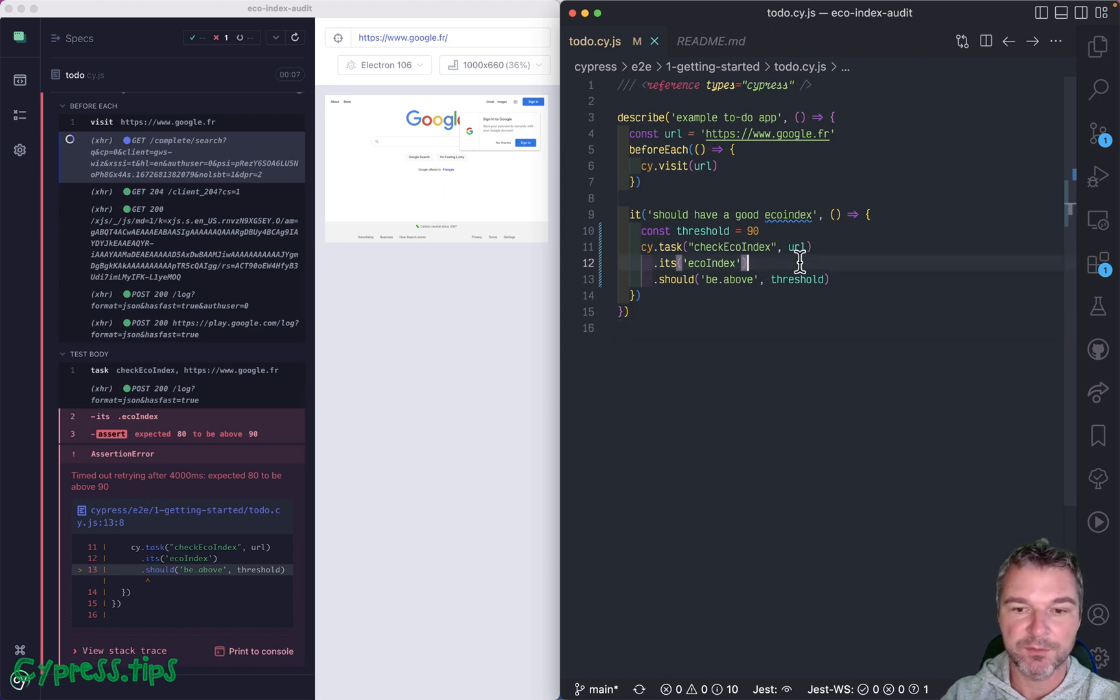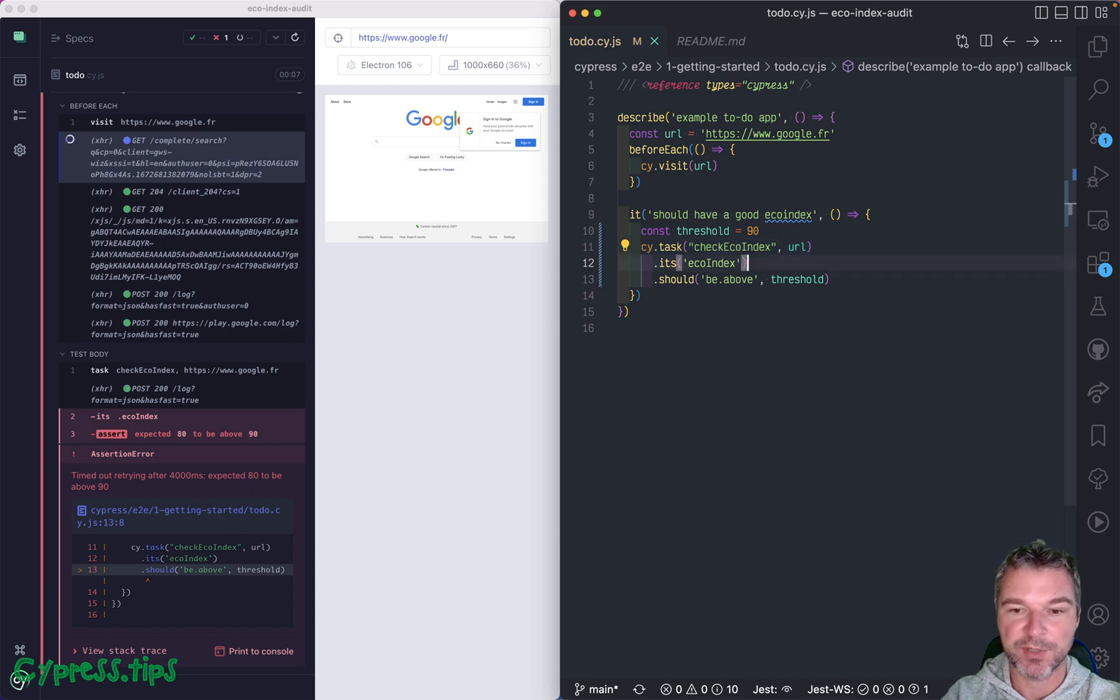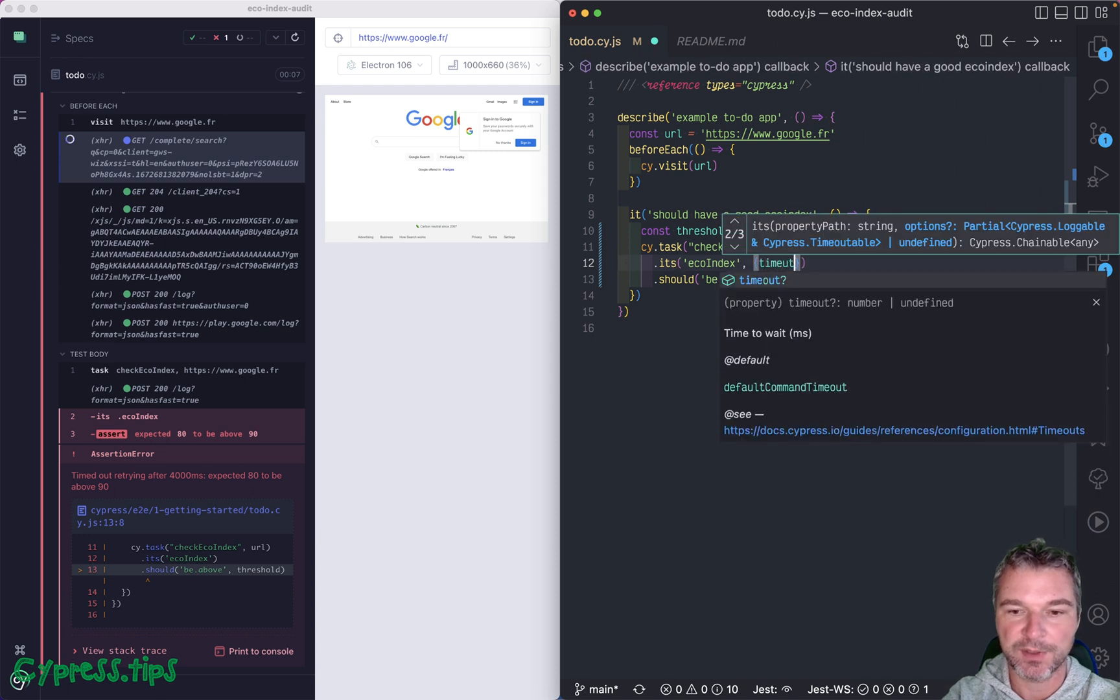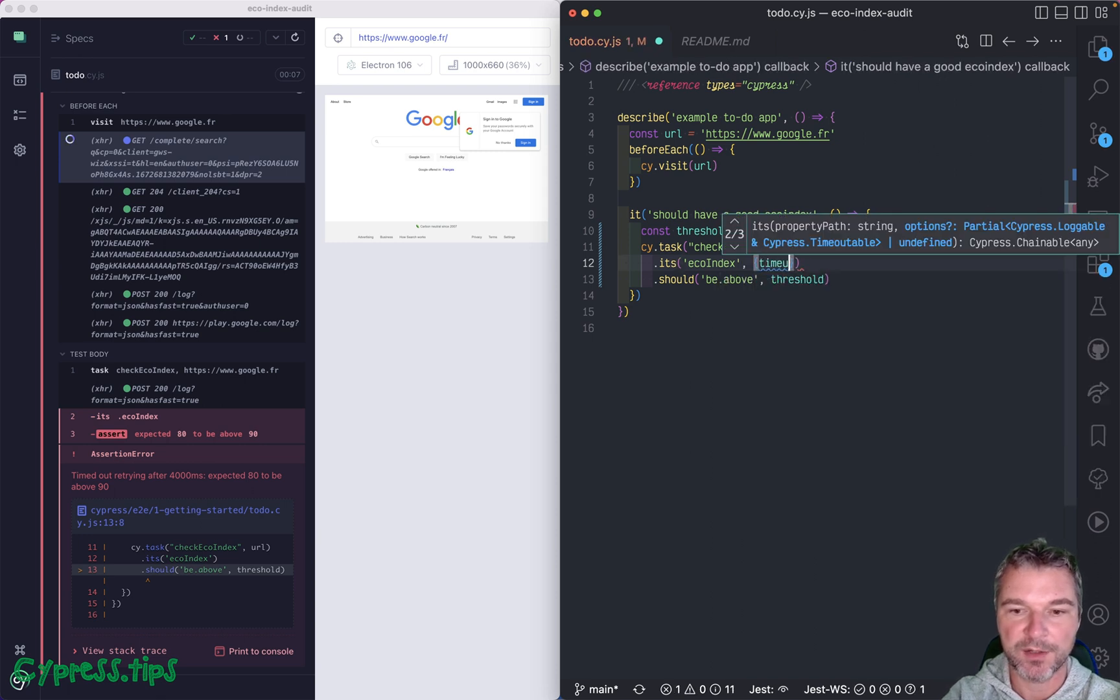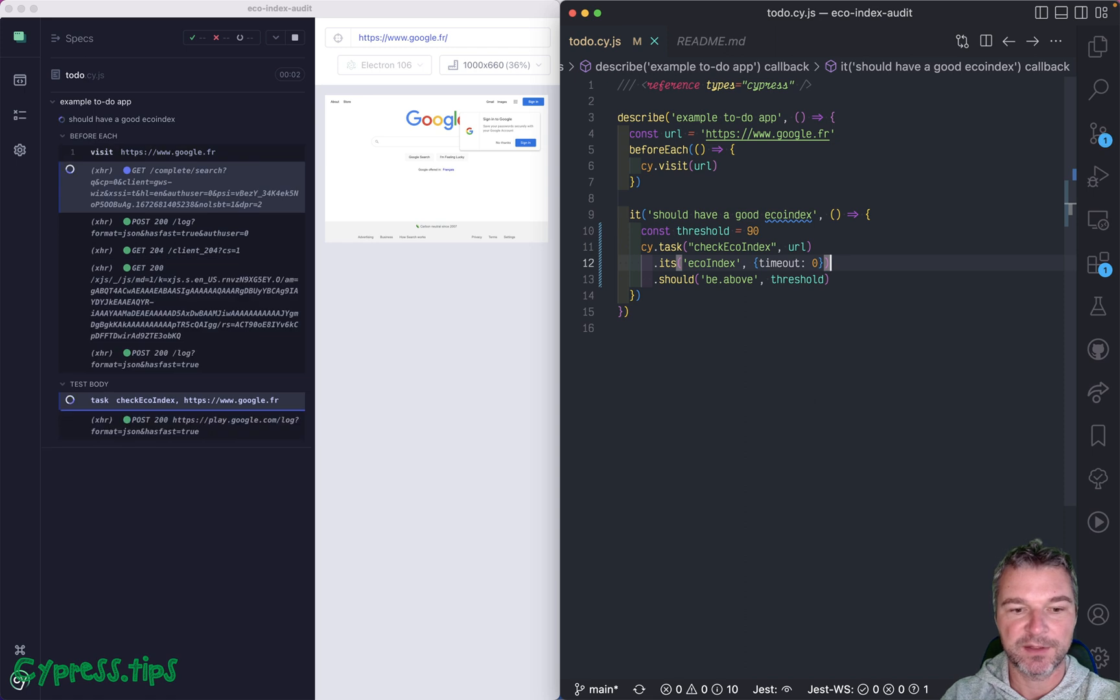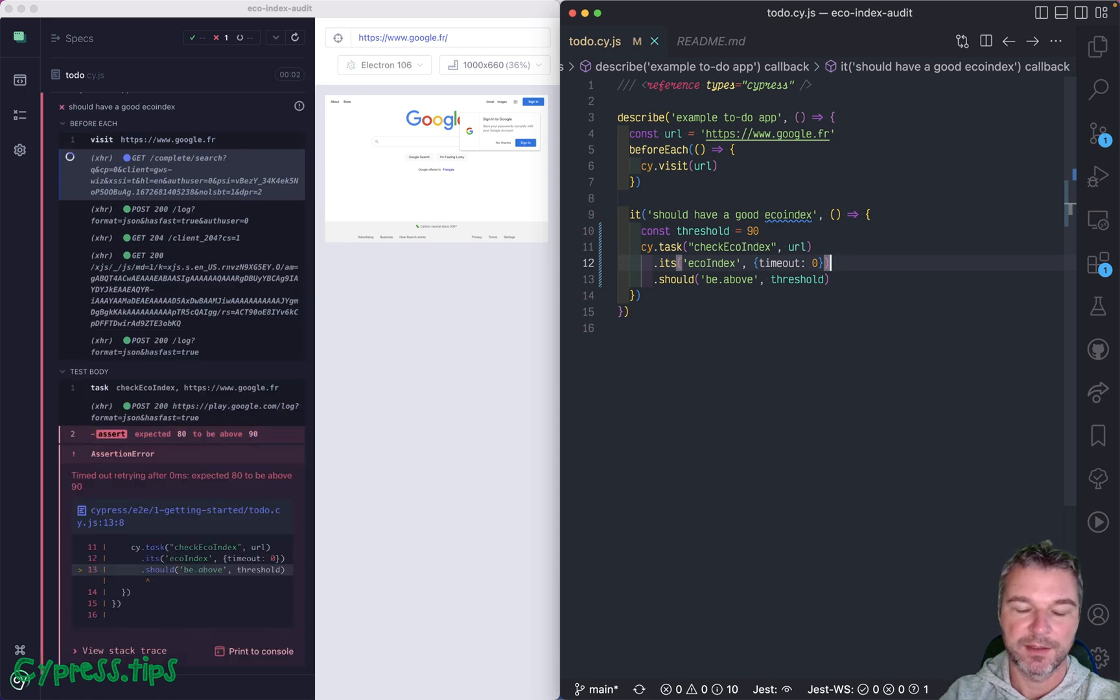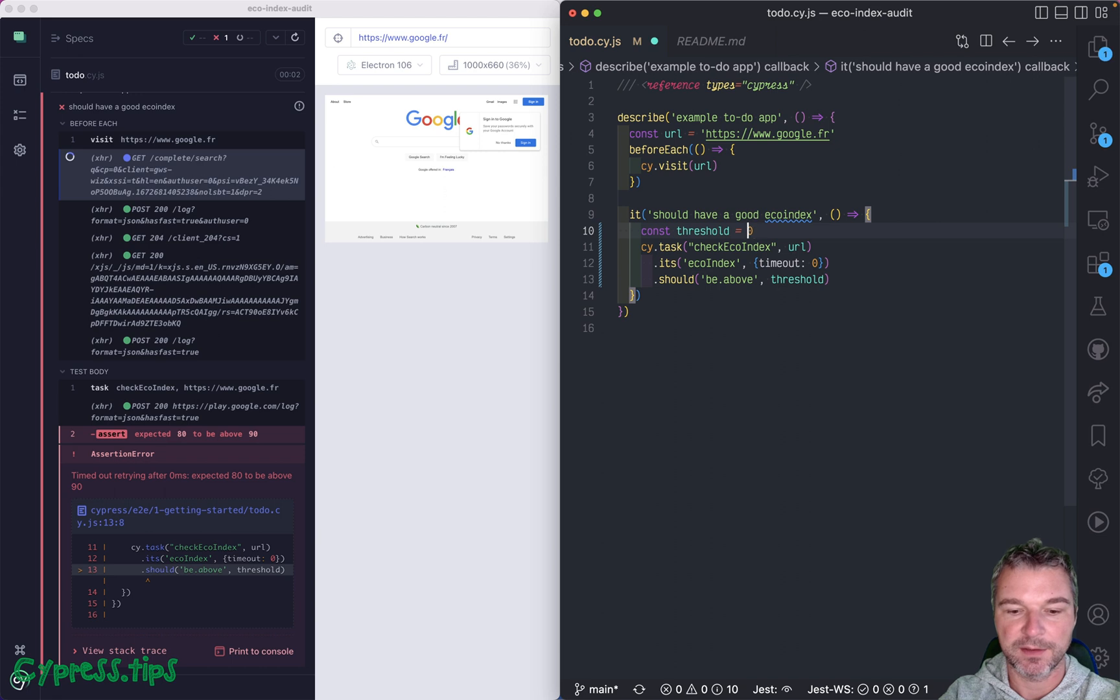Now, once the task yields an object, the object is not gonna change, the property echoIndex will stay the same. So we don't have to retry it. And then we can say timeout of zero. Immediately fail, right? If echoIndex is below the threshold, then it should fail.